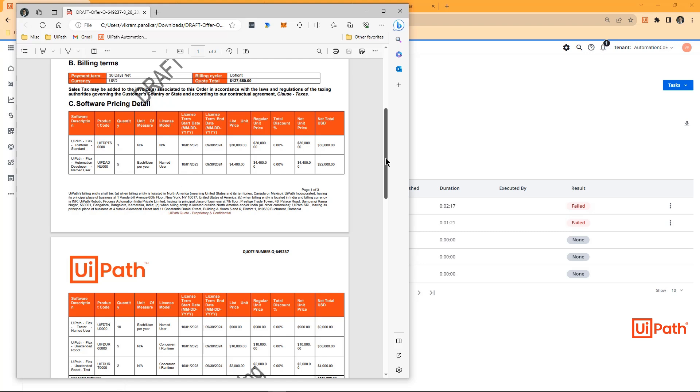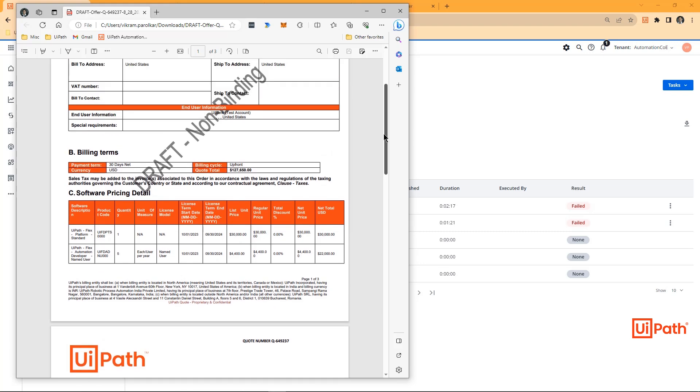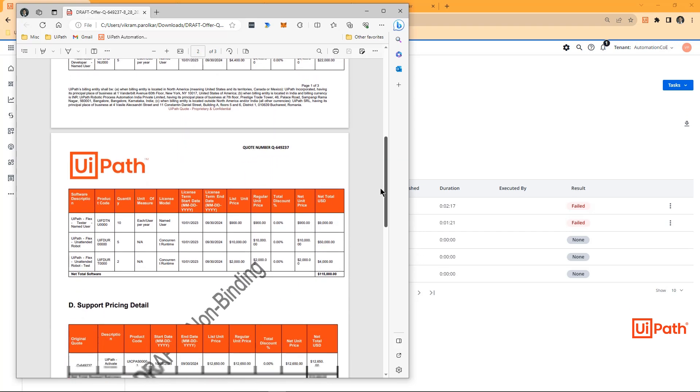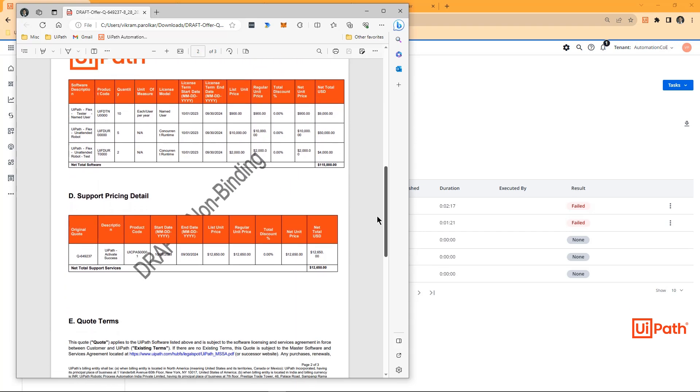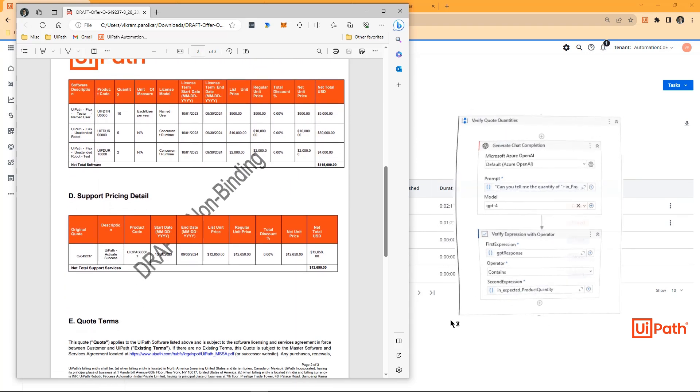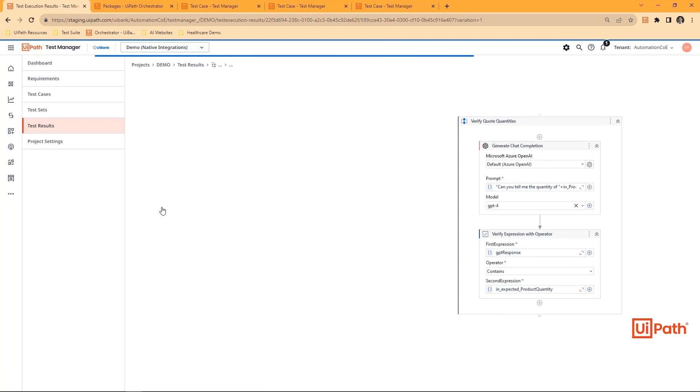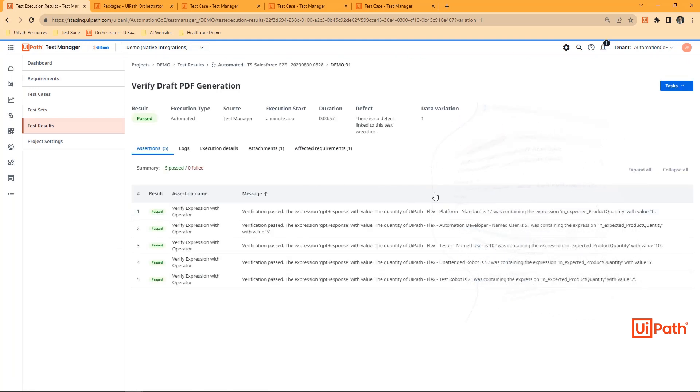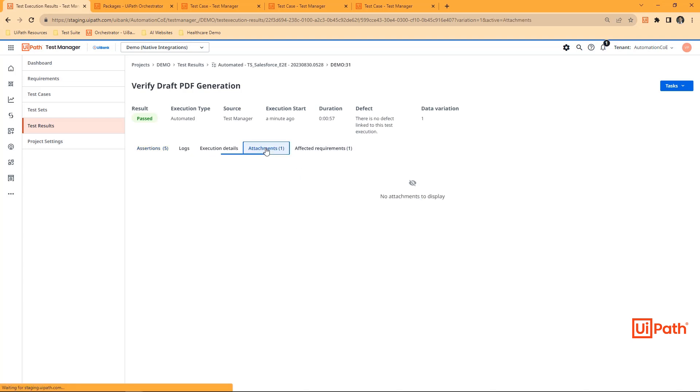Returning to our PDF, our UiPath robot is going to leverage UiPath's Integration Service and perform API calls to Microsoft's OpenAI large language model. This allows us to use generative AI to quickly extract data from our structured PDF and verify it against expected results. In Test Manager, we see the results and even the associated attachments.